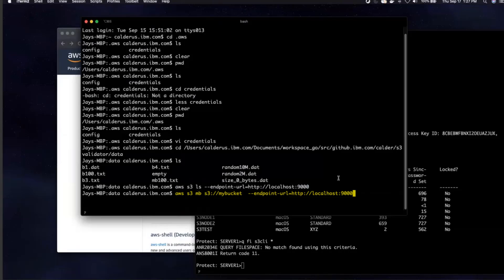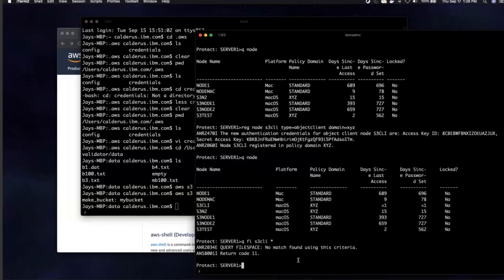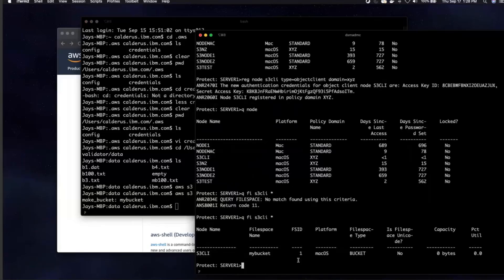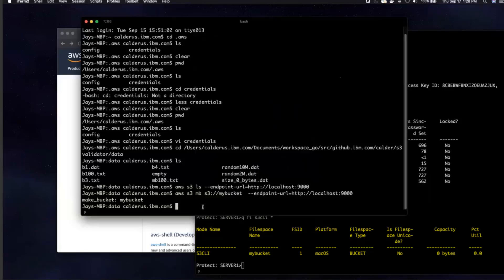The command is: aws s3 mb s3://my-bucket --endpoint-url=http://localhost:9000. If you go back to Spectrum Protect and issue that query filespace S3_CLI * command, you'll see we now have a file space called my-bucket with type equals bucket.